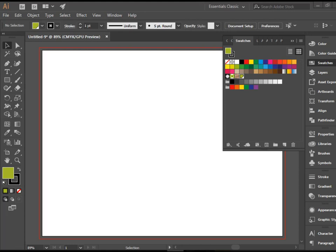Hello everyone, in this video I'm going to show you how to work with the color guide panel in Adobe Illustrator.